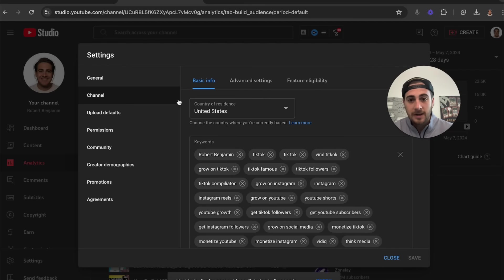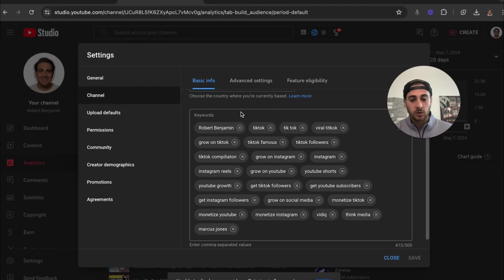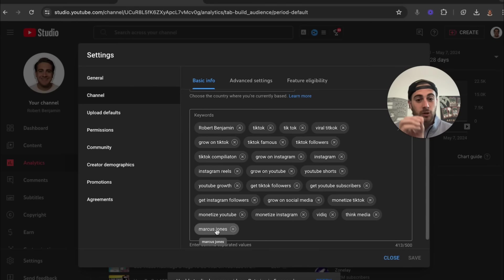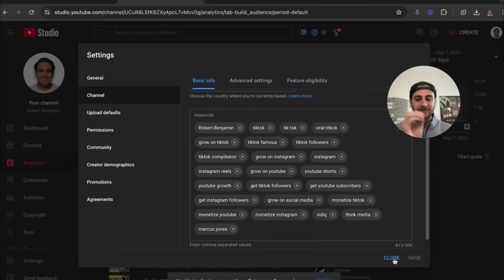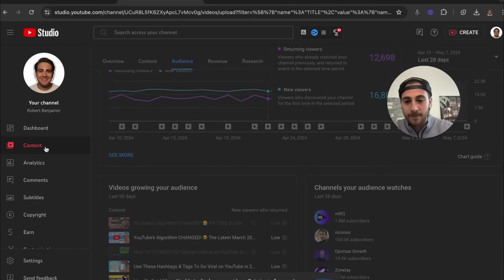On top of that, you need to make sure that you have channel tags set up. Come under the Channel section and you'll see a field for different keywords. Whatever the top search terms you want to rank for, put them in there. In addition, add a few different competitors. This helps YouTube better know exactly who they should be showing your content to.